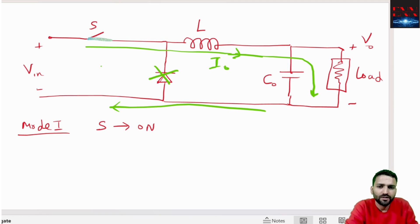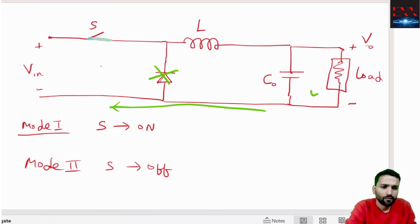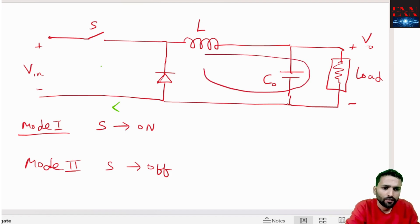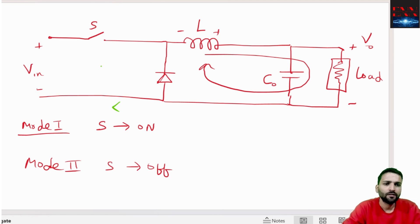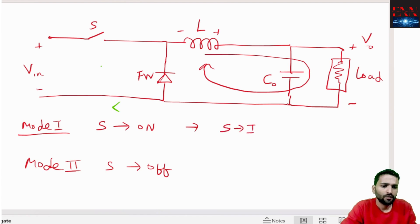In Mode 2, the switch is OFF. When the switch is off, the current flows through the diode — it is freewheeling — because the current through an inductor cannot change instantaneously. So it flows through the freewheeling diode. In Mode 1, current flows through the switch; in Mode 2, current flows through the diode.